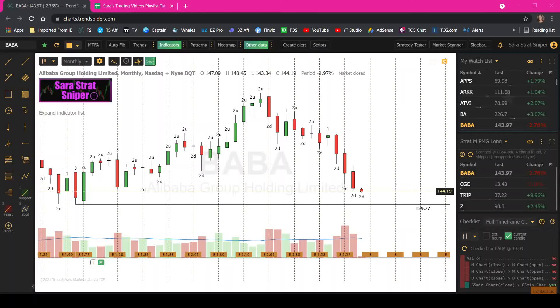Today we are going to talk about how I find explosive monthly setups using the TrendSpider platform. Most of you know I am a proud affiliate and friend of the TrendSpider guys, Jake and Dan. Great people, great traders, great service.